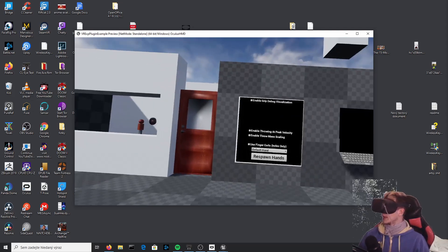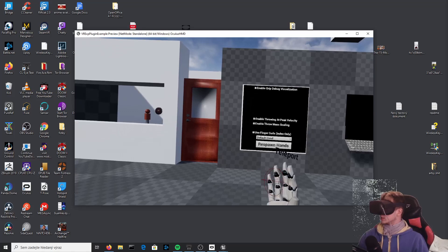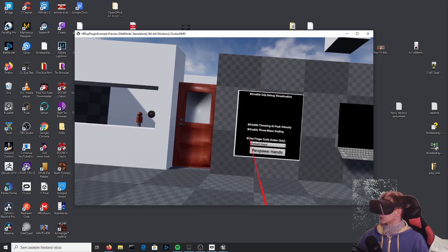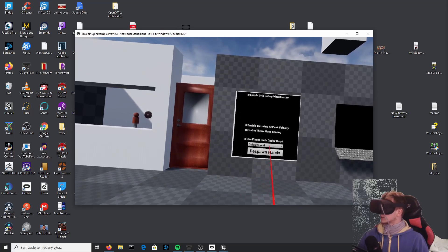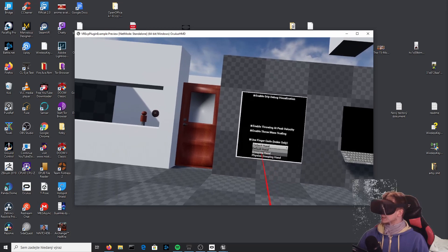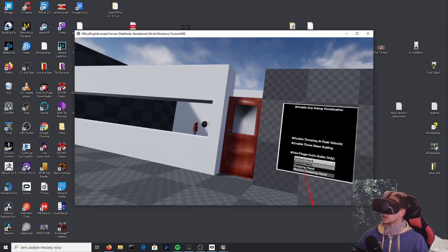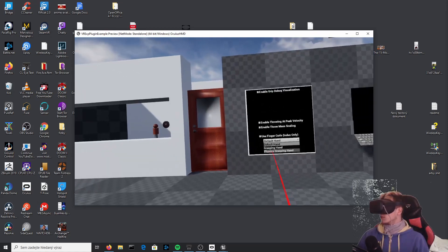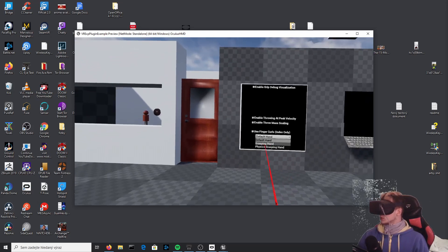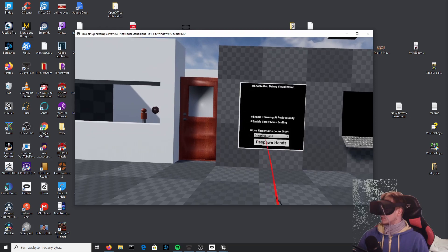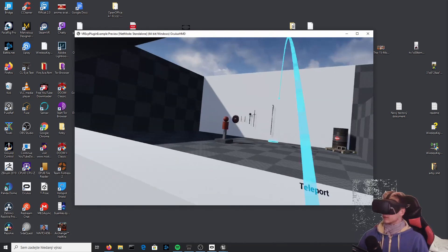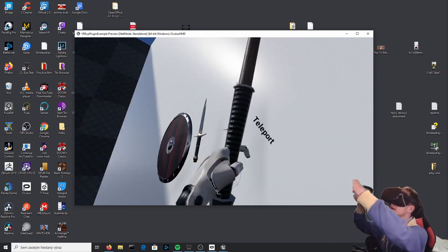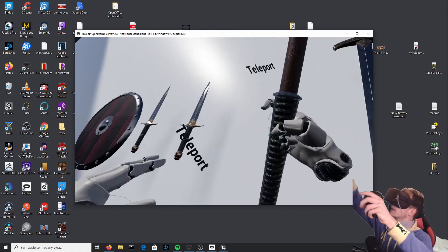There's a tab that lets you switch different hand modes. Right now it's set to default hands, which has that weird grip. Click the other button on your controller, open this tab, select "default hands" with the trigger, and switch it to "Grasping Hands." You can use Physics Grasping Hands, but they are more performance-heavy and can get buggy, so let's use regular grasping hands. Select it and click "Respawn Hands."